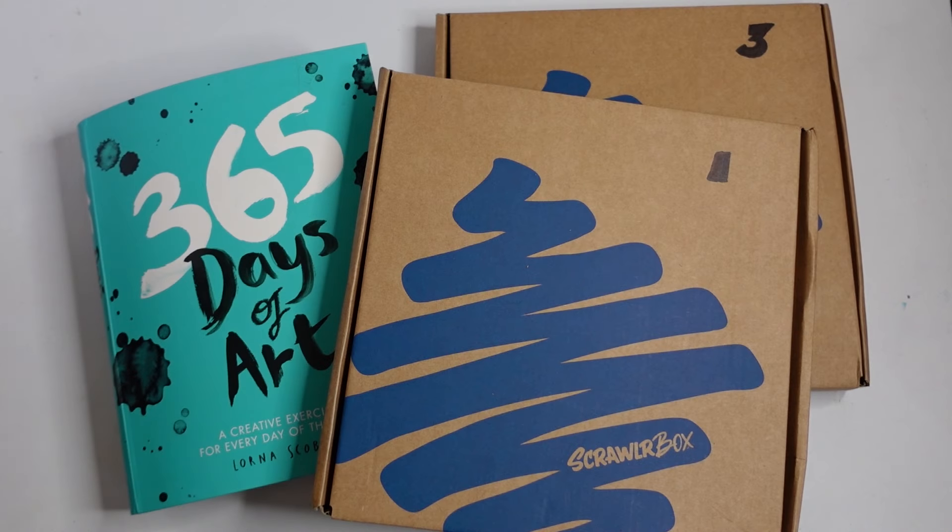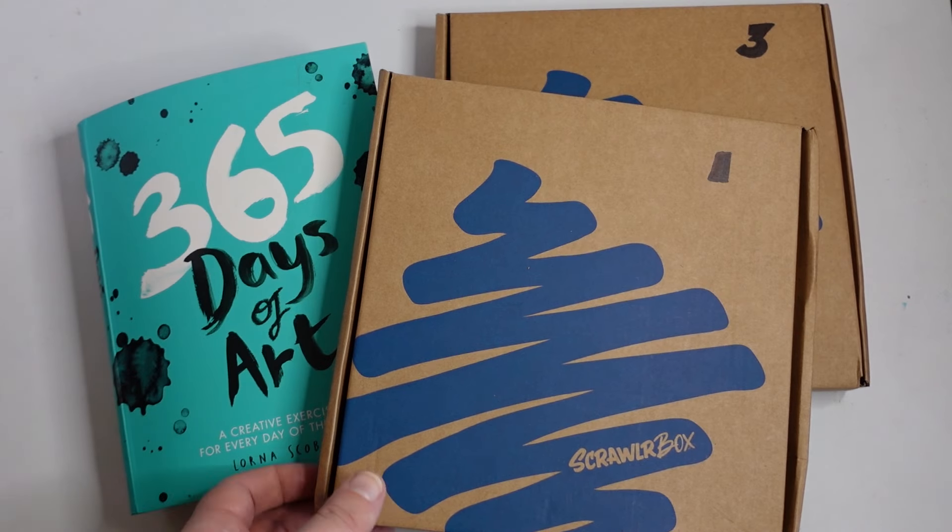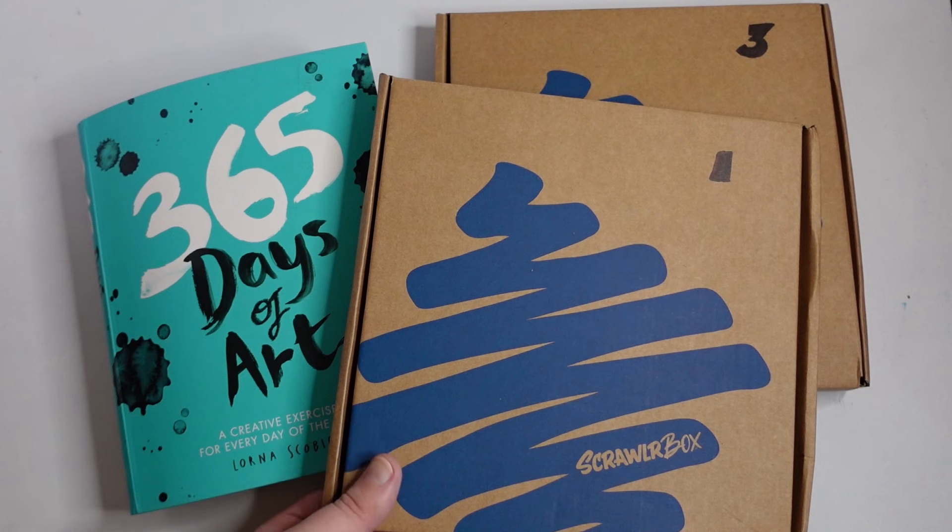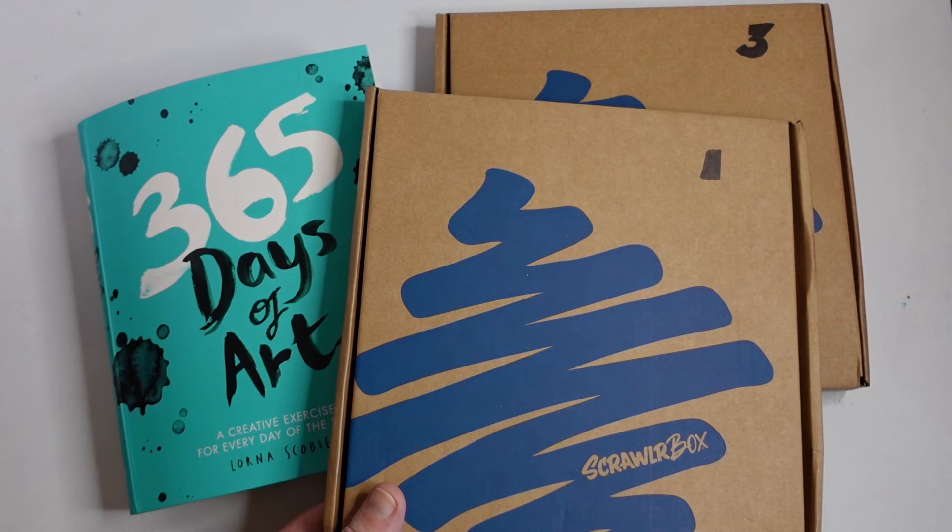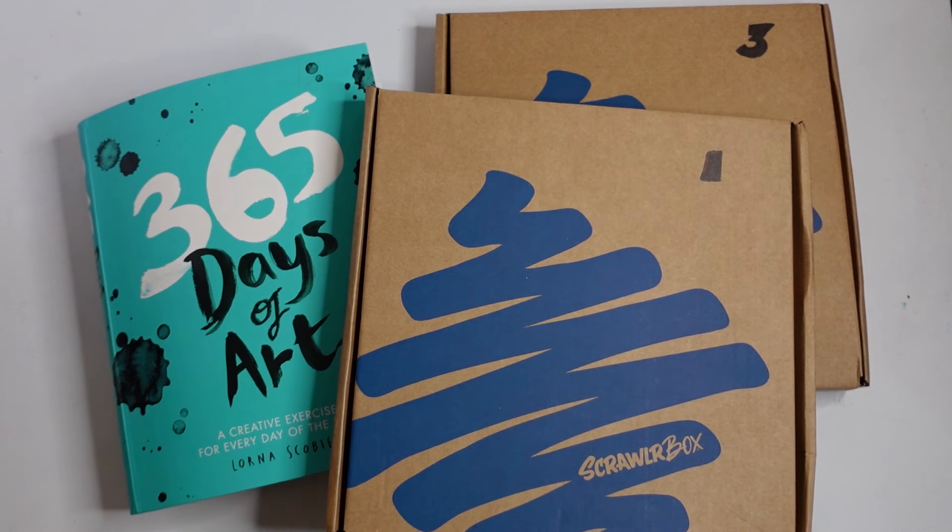Hello again, today I'm going to be completing another prompt in 365 days of art using the mystery supplies in one of these ScrawlrBox boxes.